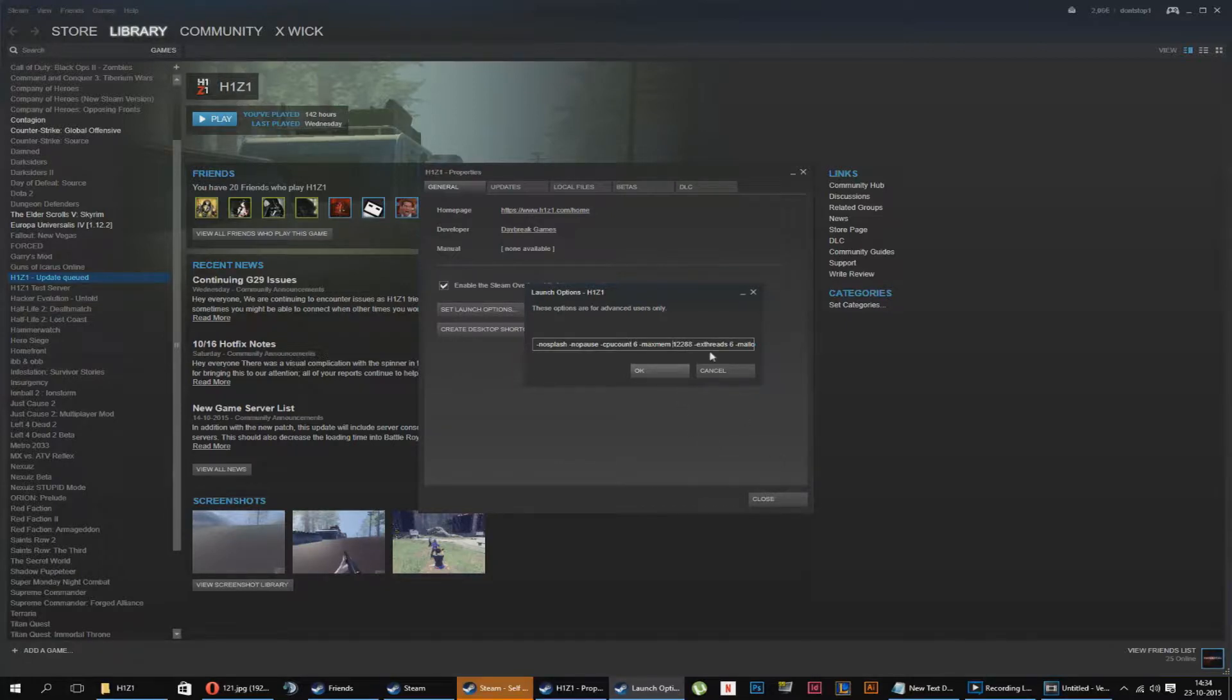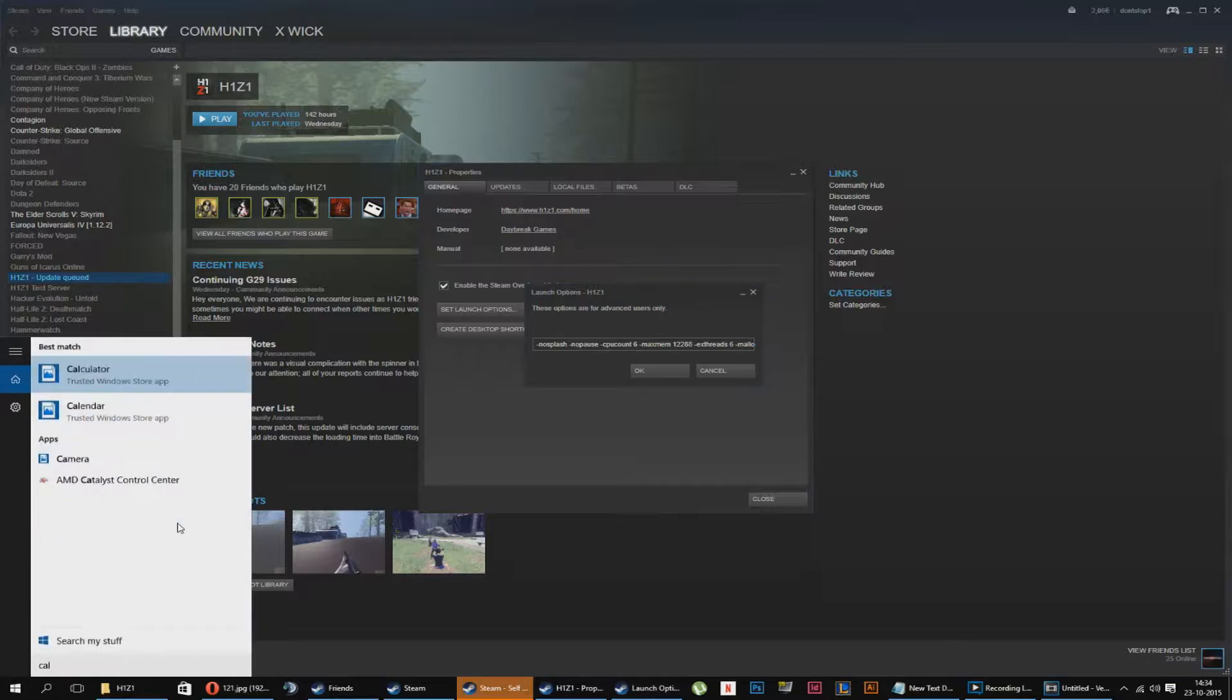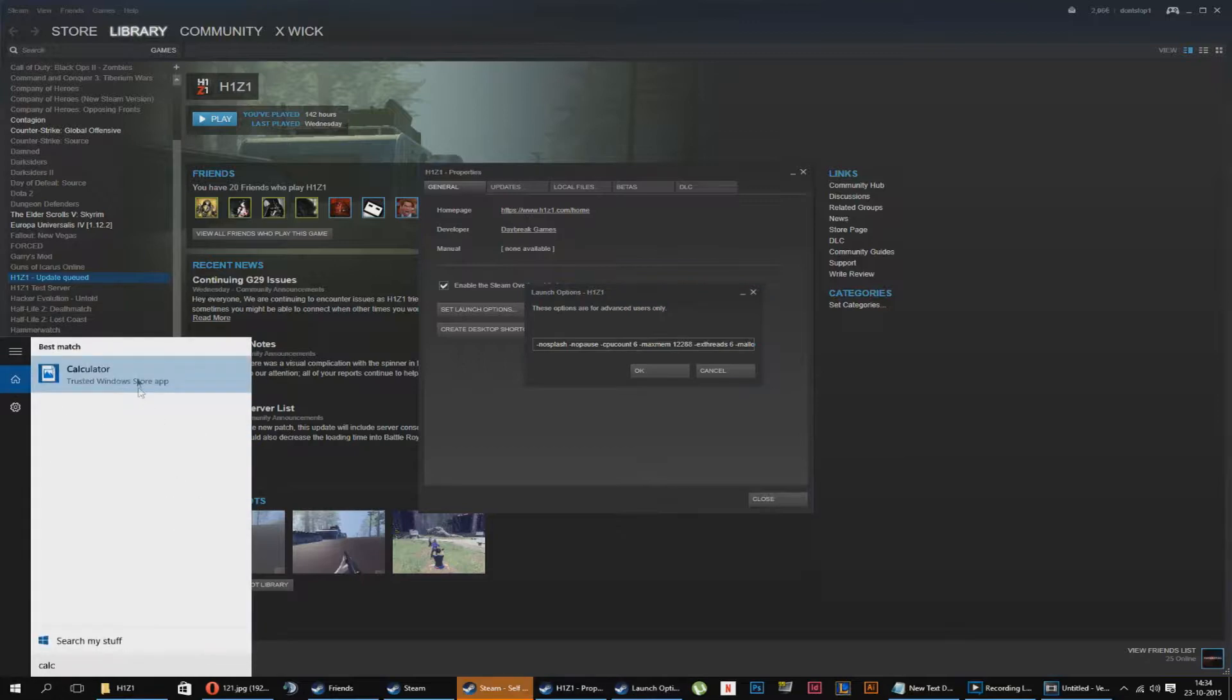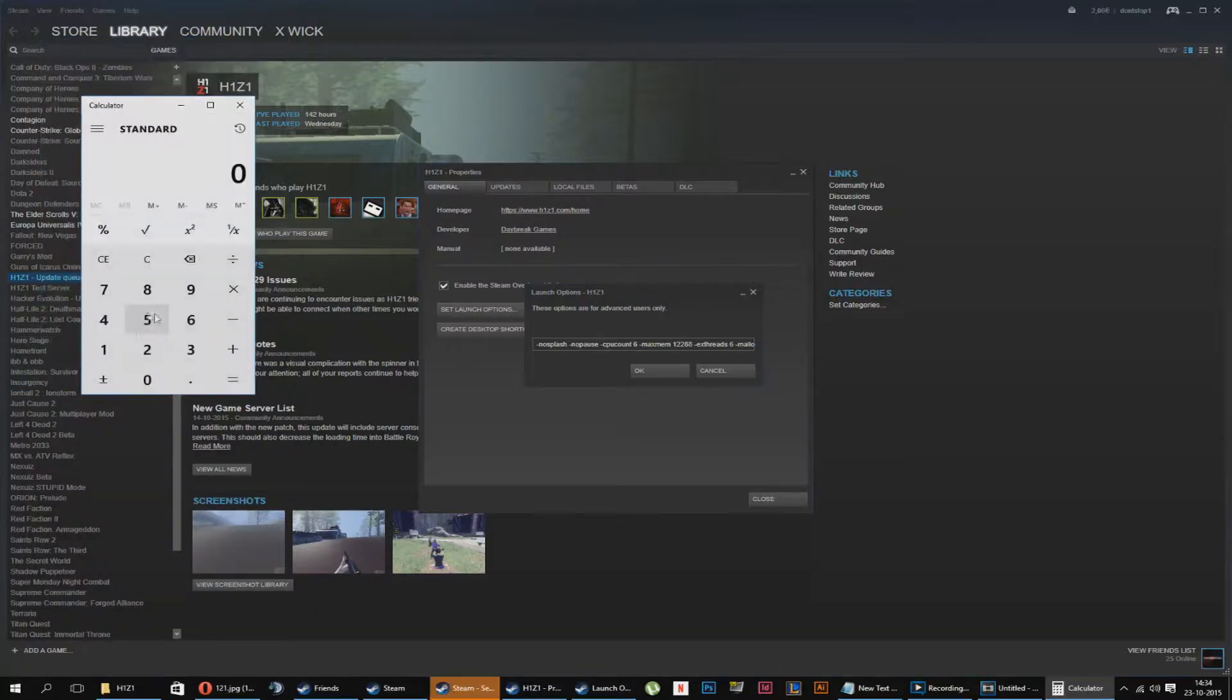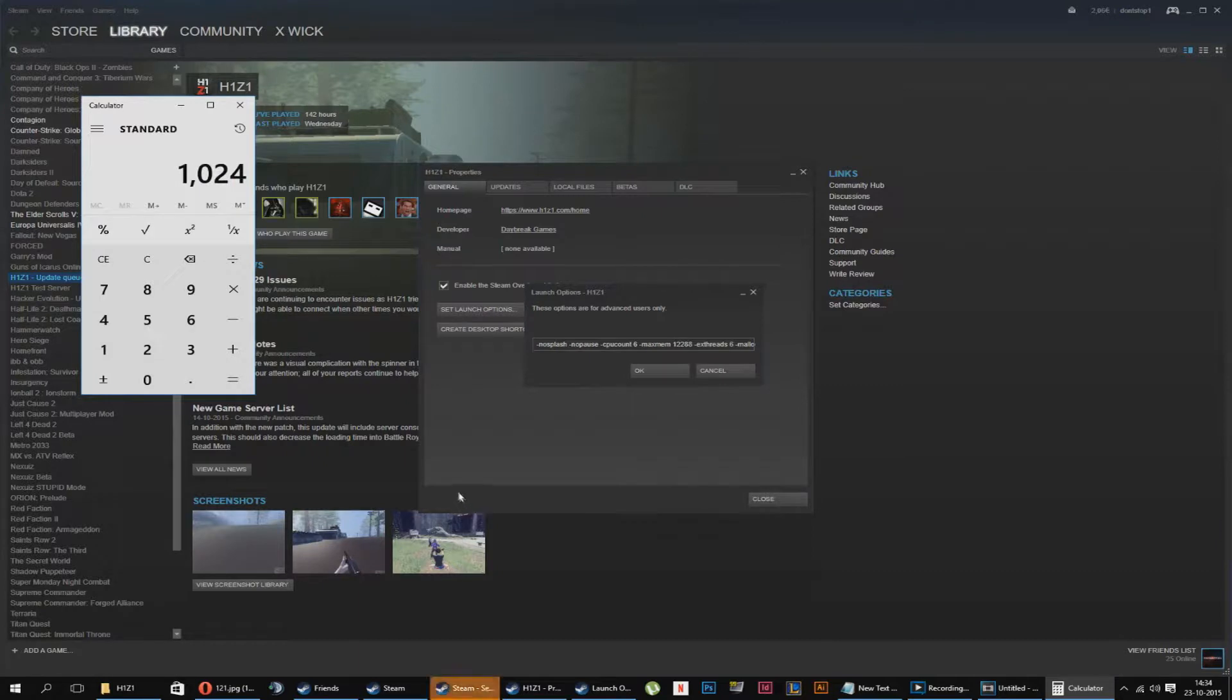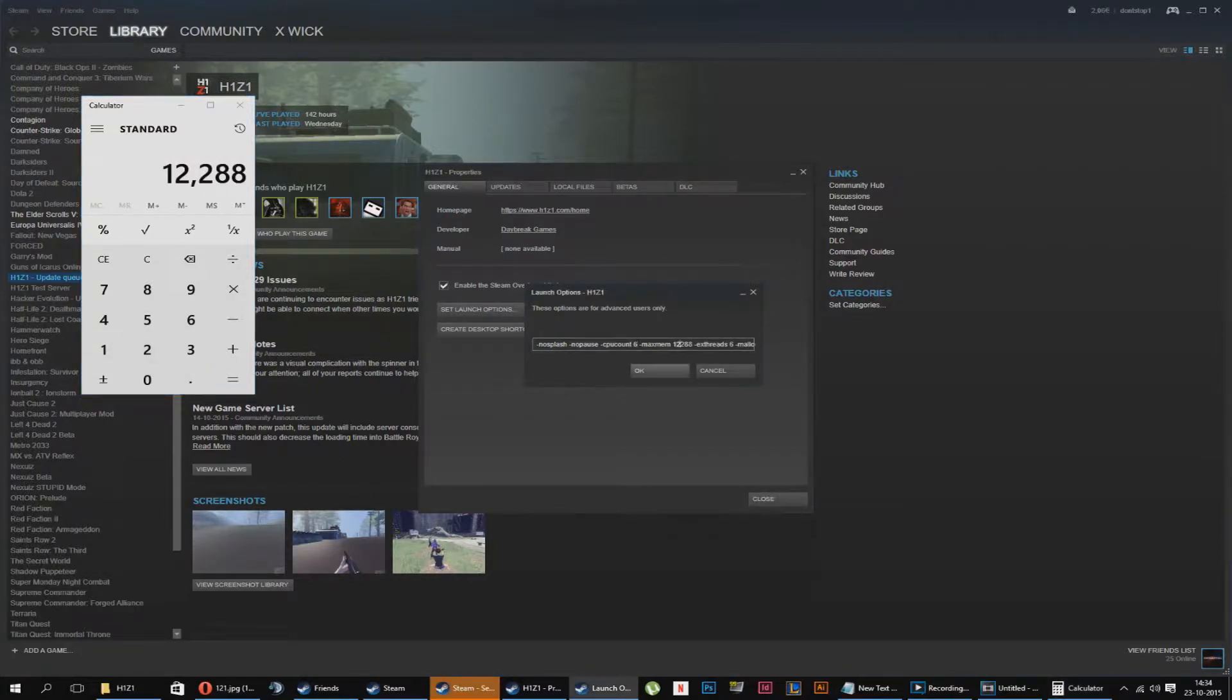Max memory. I have 12 gig. So if you want to know how to calculate that, it's really easy. Go to calculator, and one gig is 1024. And if you have 8 gig, you put 8 gig. I have 12, so I put 12. Ta-da. And there you have it. You're going to put that number behind maximum.